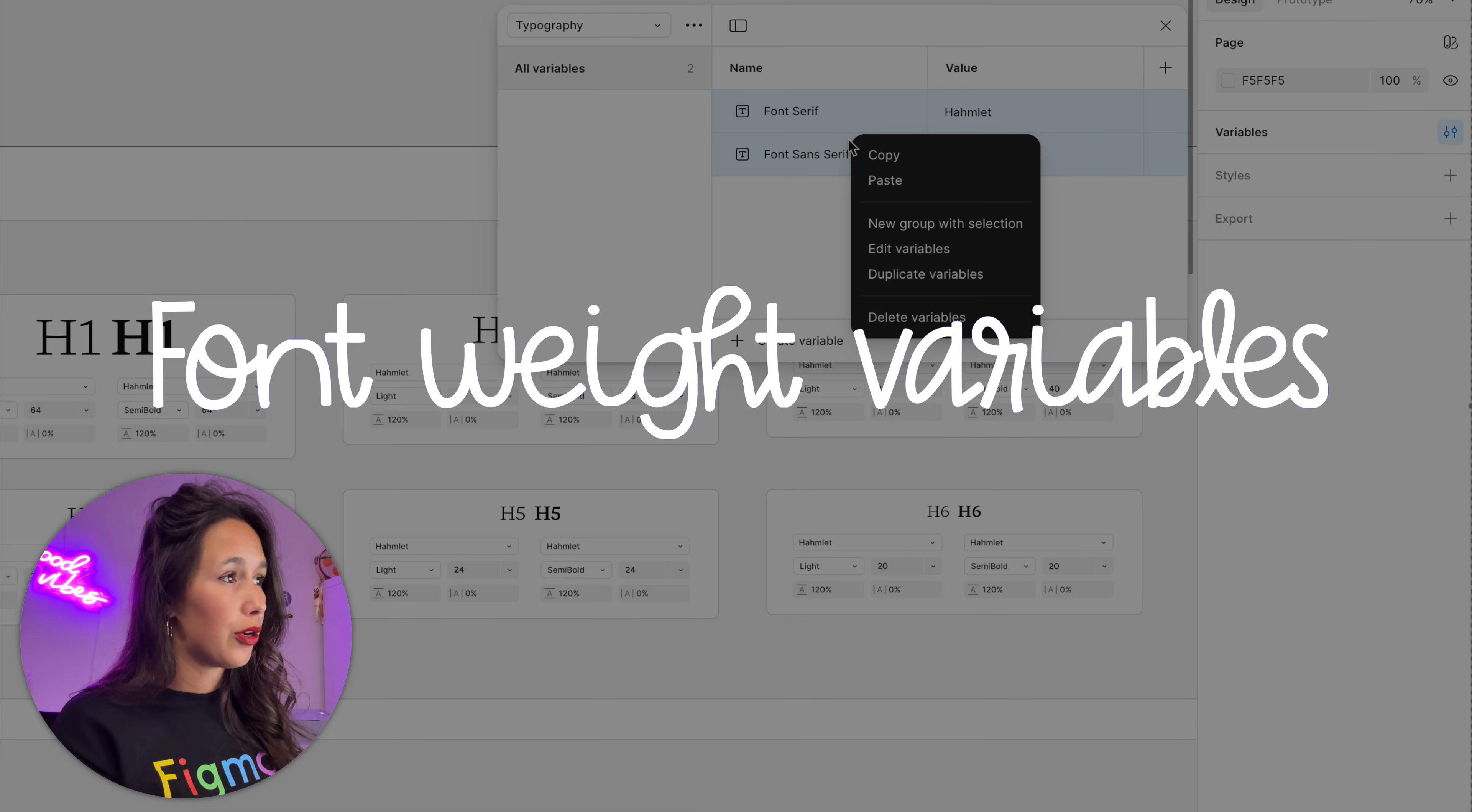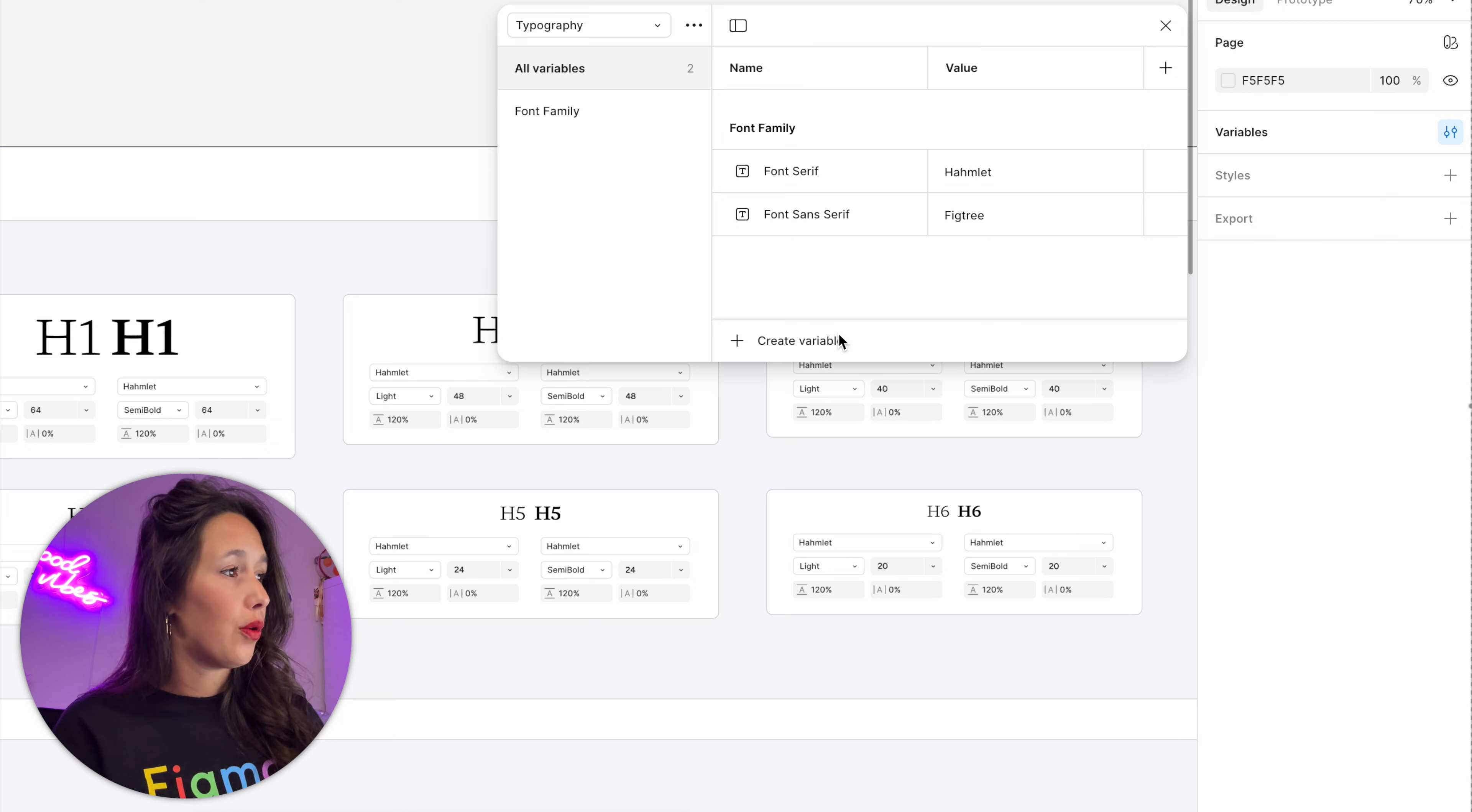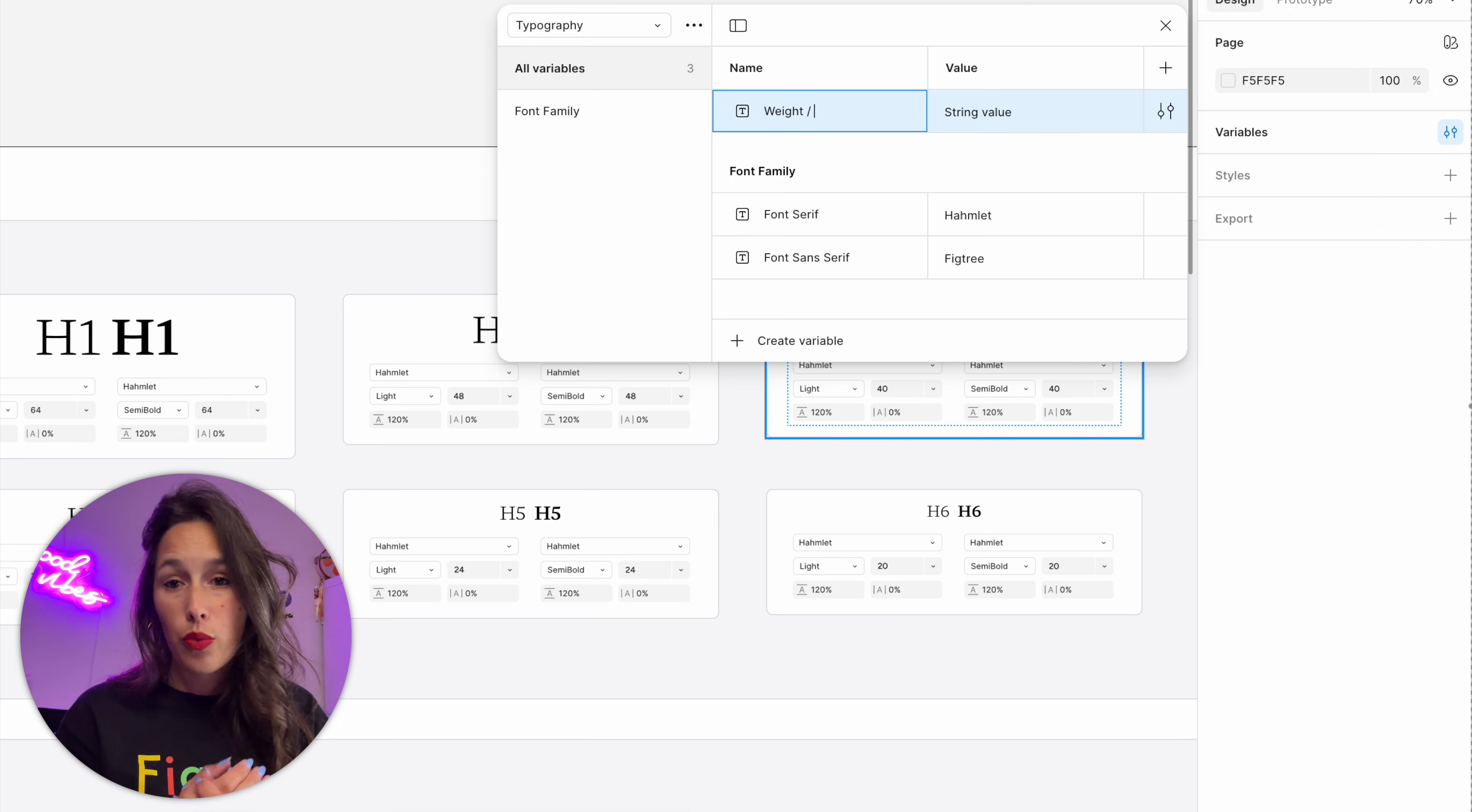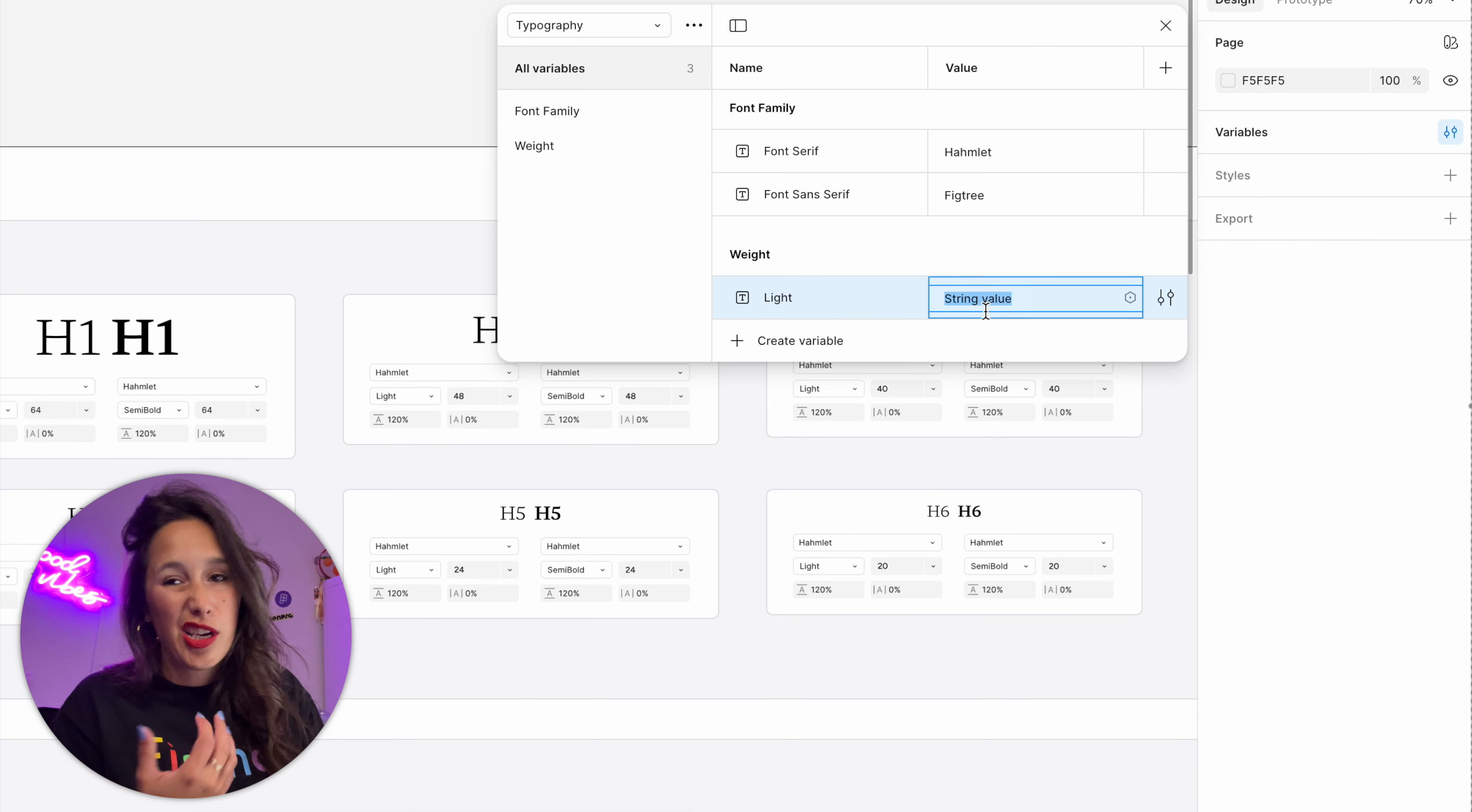Then I want to create one more group. So I create a new string variable and I'll call it weight slash to create the group. Then we've got a few different kinds. Let's start with light. I'll name it like that, and then you can see weight—the variable name is light and the value is also light.